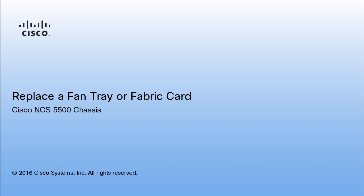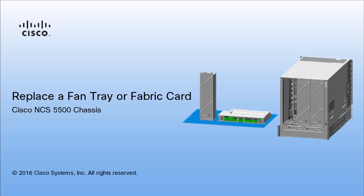In this video, you will learn how to replace a fan tray or fabric card in the Cisco NCS-5500 chassis while the router is operational.